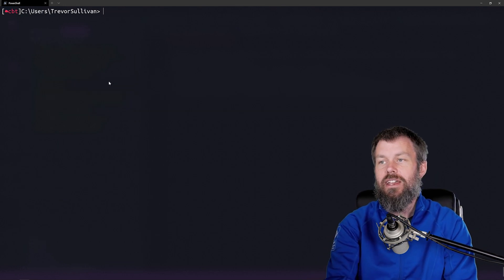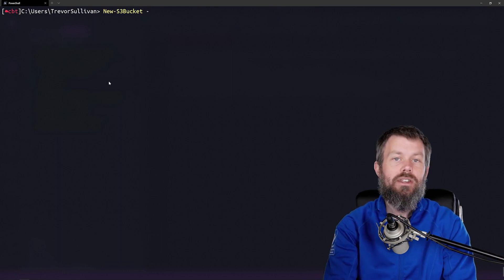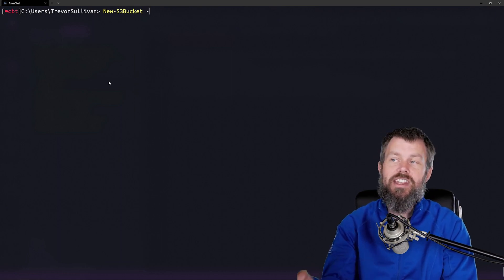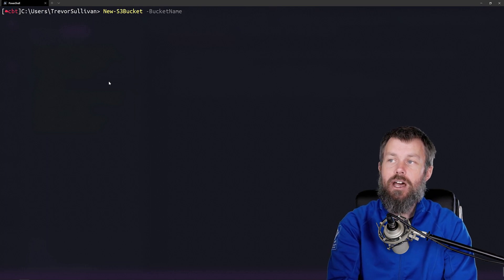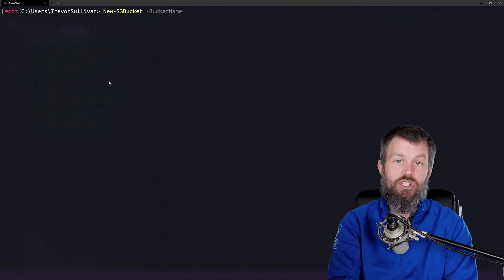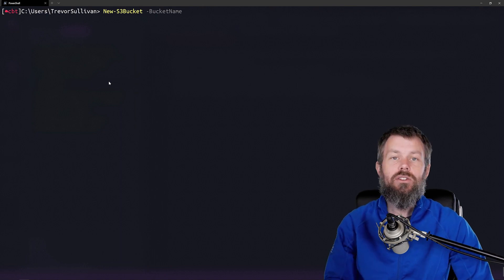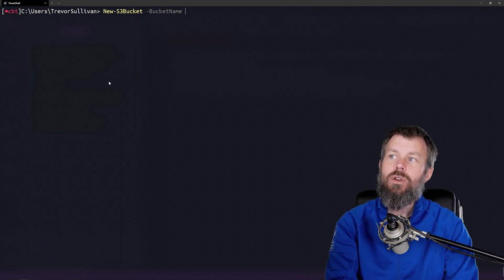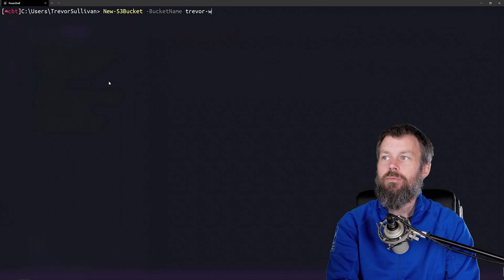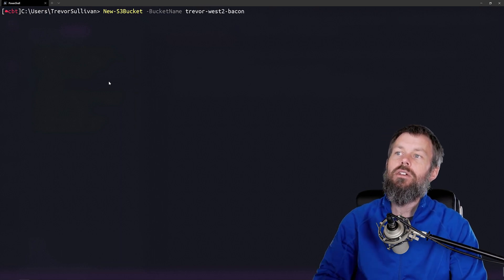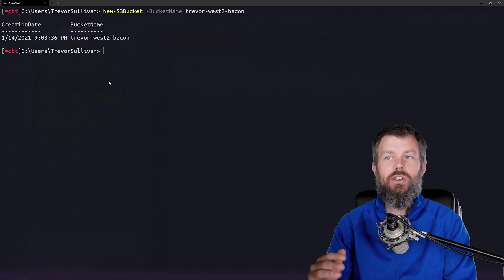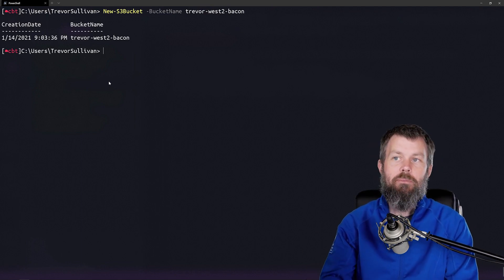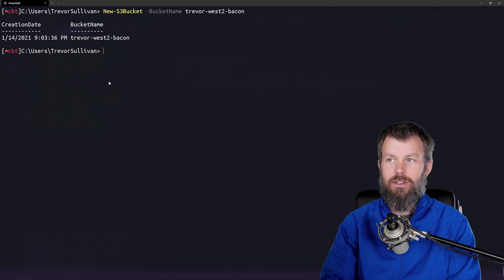Let's type new-S3bucket. We're going to invoke this command. If you put a dash to specify a parameter and hit tab, that will auto-complete the first parameter, which is bucket name. Go ahead and think of a name for a bucket. I'll use TrevorWest2Bacon. Once I hit enter, you'll see that it returns the new bucket to me, and we also get back a timestamp when that bucket was created.